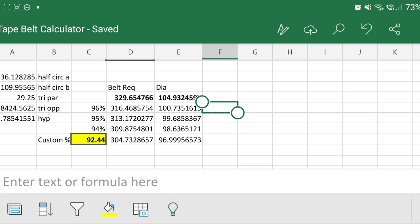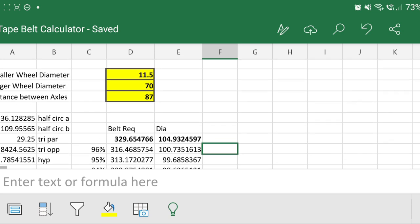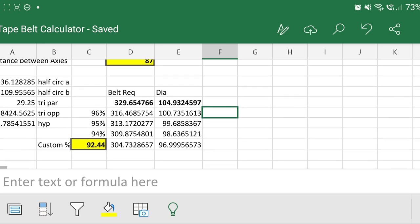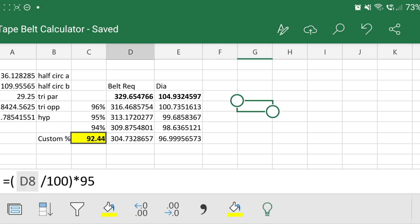So basically, put your figures in the yellow boxes, it'll give you what you need, and then go from there and you can purchase what you need to repair your piece of equipment. So that's it.